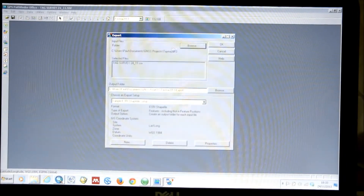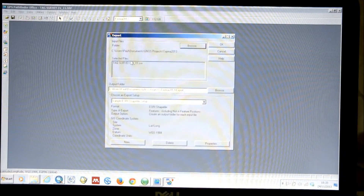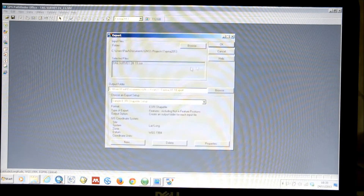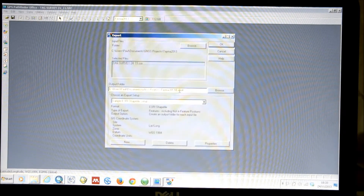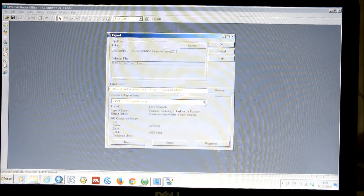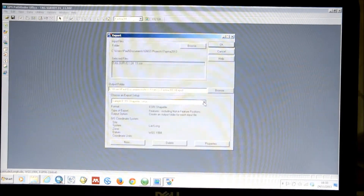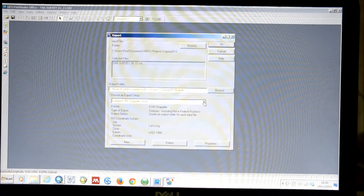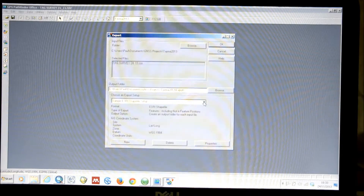If we click on Export, this window will open. Here we can browse to the files that we wish to export. In this case, it's our survey from the day, which has already been selected. You can select the Output folder, and then you can choose the format that you wish to export your data in. I'm going to export it as an Esri shapefile because I'm using ArcGIS as my GIS that I'm managing all of my data in.